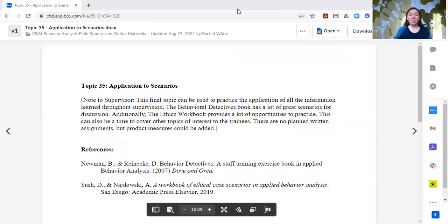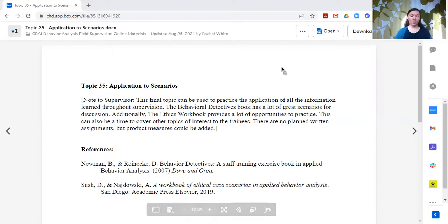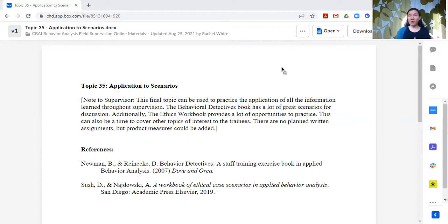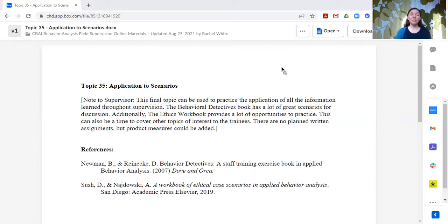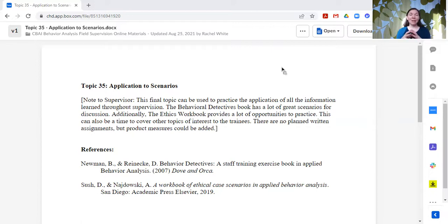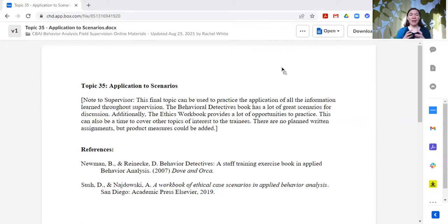I do group supervisions across two years. We have cohorts join us for two full years. Most of them are finished or close to finished with their hours by the end of that time. Some of them may need more hours, but our group supervision meetings end for that cohort after two years.